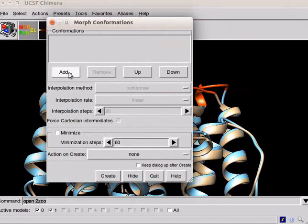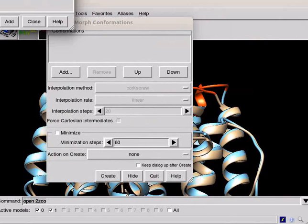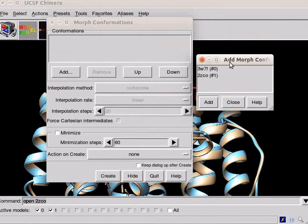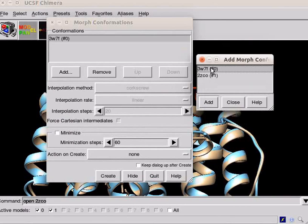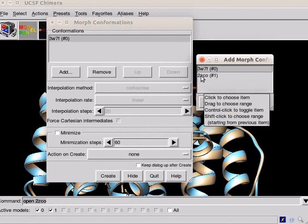Click on add. In the resulting list of the models dialog box, double click on model number 0 that is 3W7F to add to the conformations.